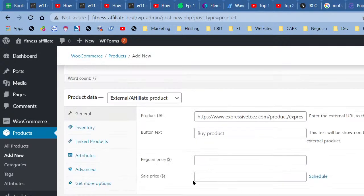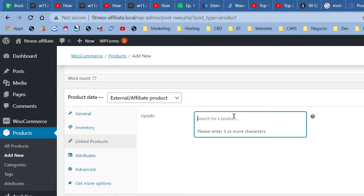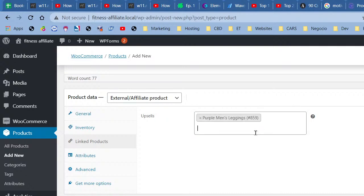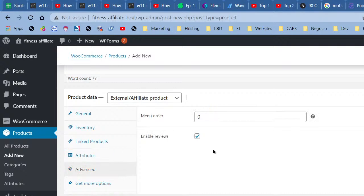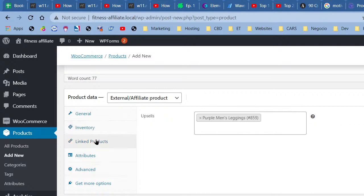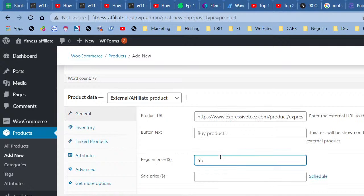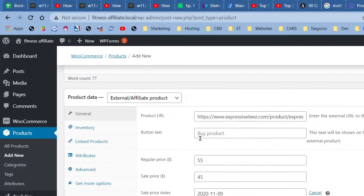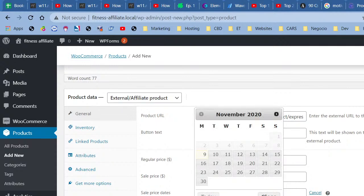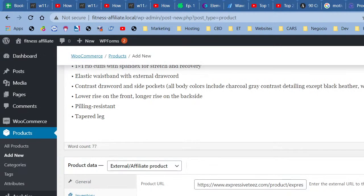We don't need to manage inventory because we're not holding the stock. Set the regular price at $55, on sale for $45. Schedule the sale from today — November 9, 2020 — through the end of the month. Publish the product.